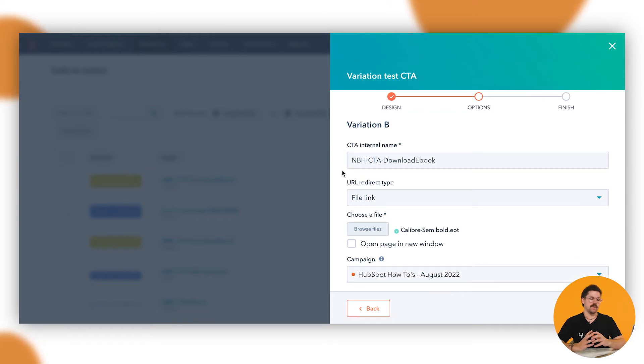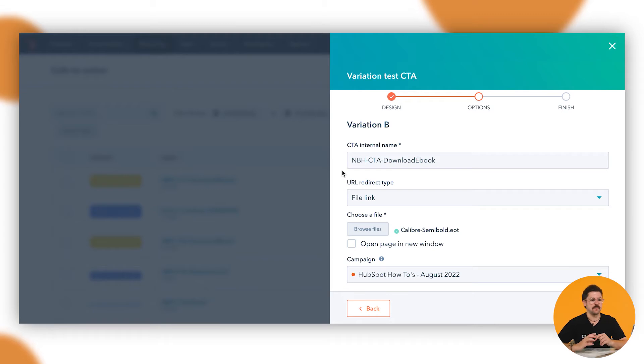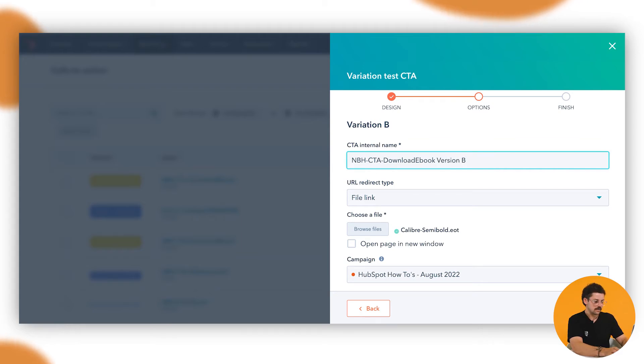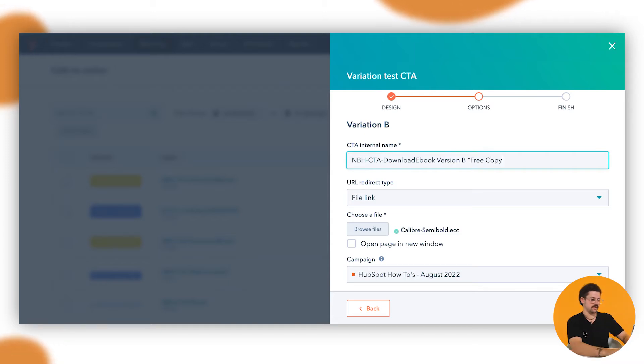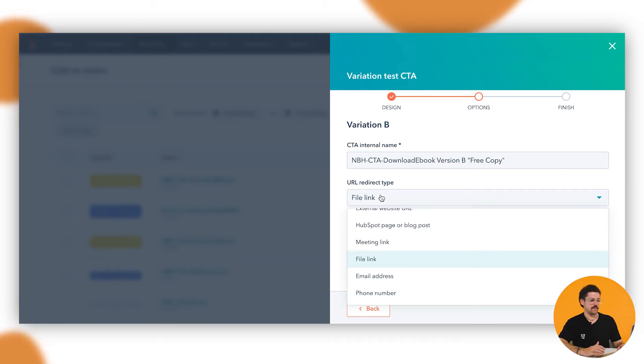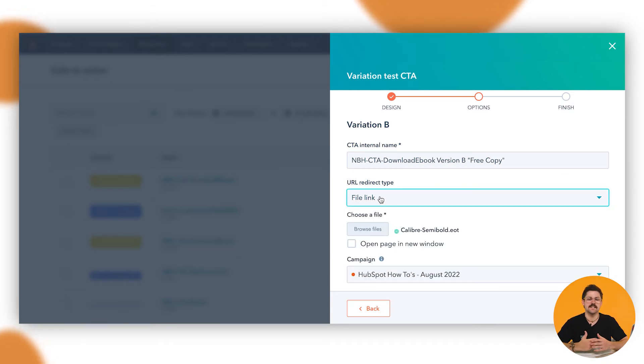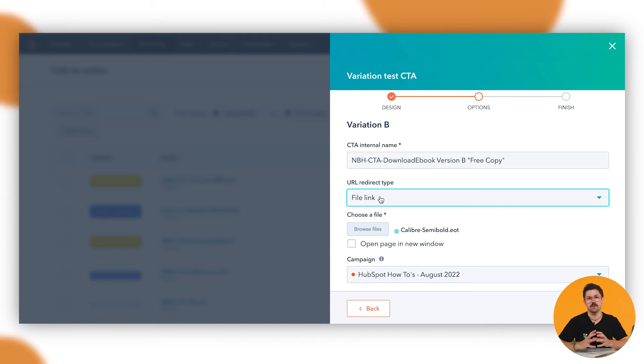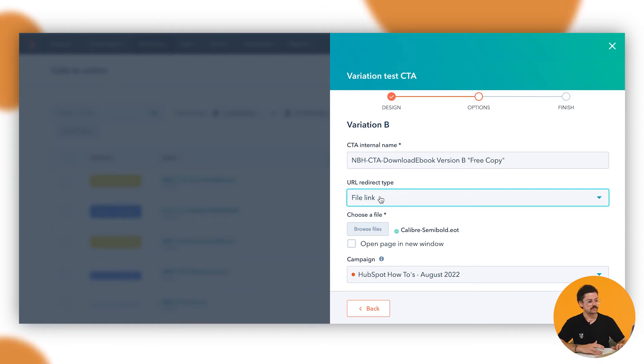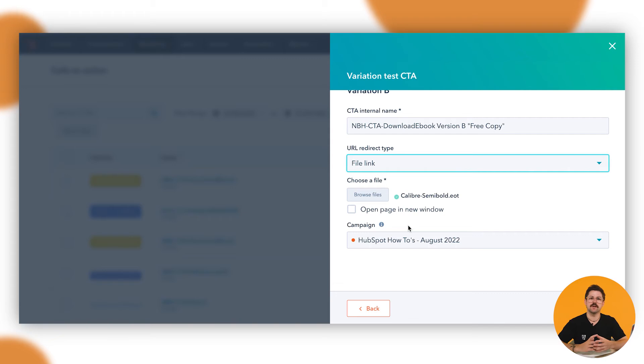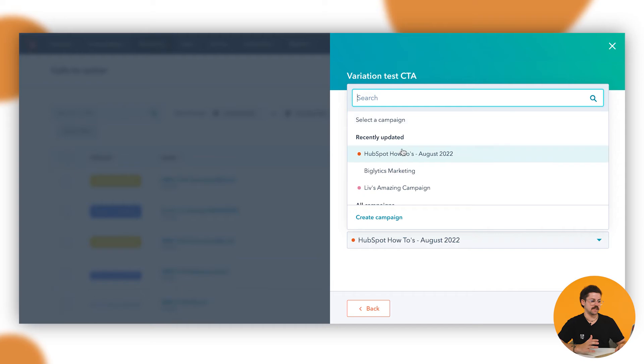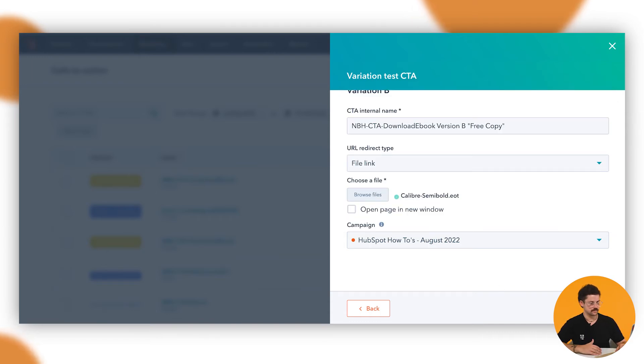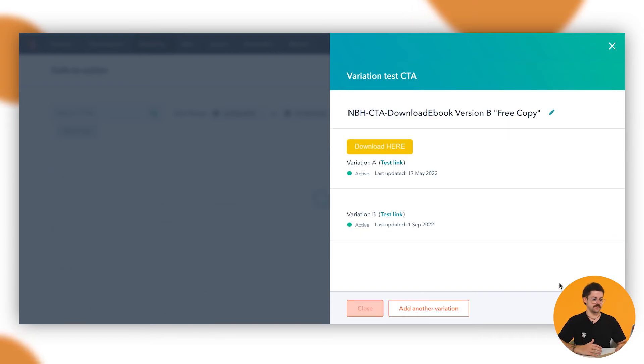Under options is where we can name the CTA, its internal name. Best practice for the internal name is to make it as clear as possible. For this, this is the CTA ebook, but this is version B and we'll just put in a little bit of a copy of what that one is, so it's free copy. Now the URL redirect type, of course this is just where you want that CTA to go to. In this instance I can't imagine there'd be too many instances where you'd want to create a multi-variant where it goes off to a different direction. The file link will just remain the same. We can also attribute this to a campaign. We could do this for our HubSpot how-tos campaign. You can also create a campaign right then and there if you've got something in mind. If you're happy with this, just click on save.